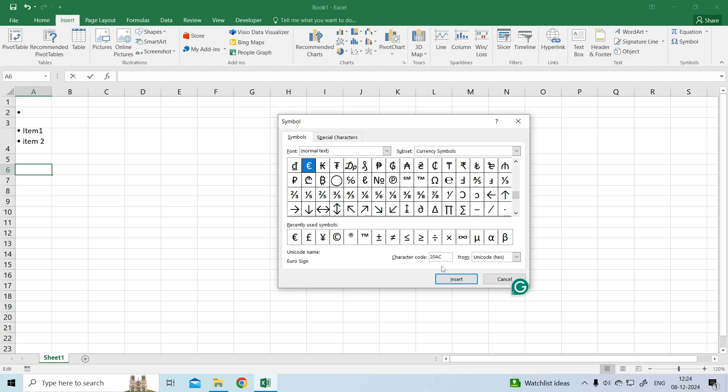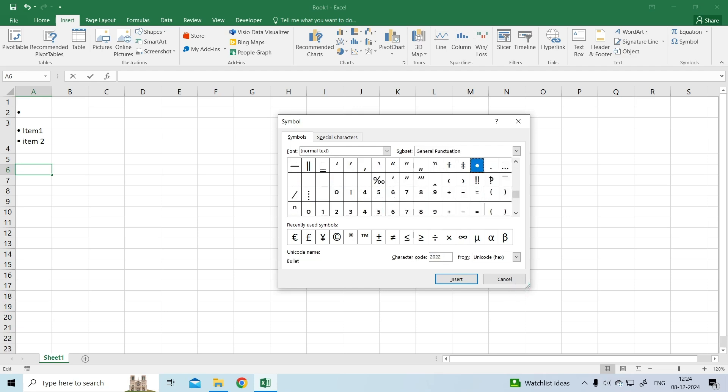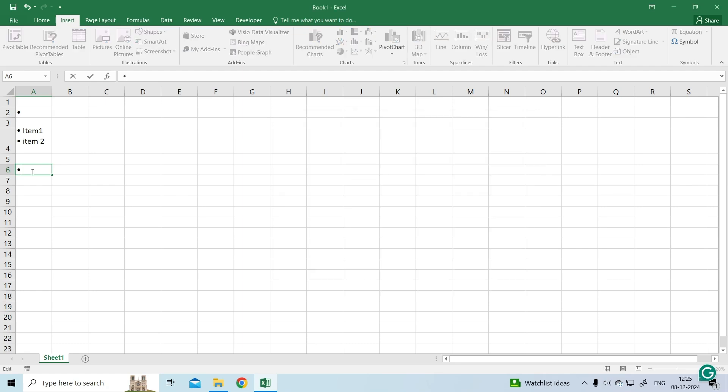You can add code according to your wish. For example, type 2022 in the character code. Now click on Insert. A black bullet point is inserted.